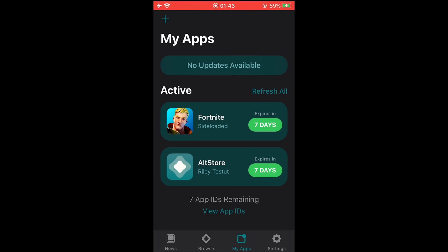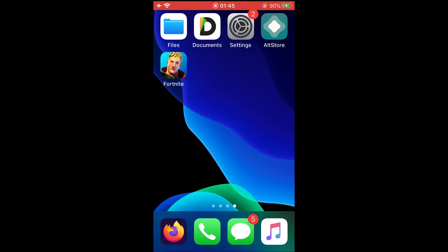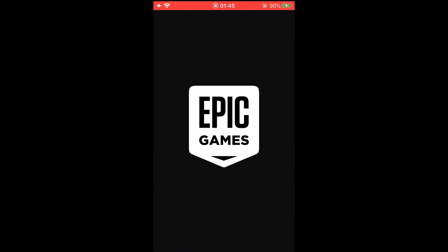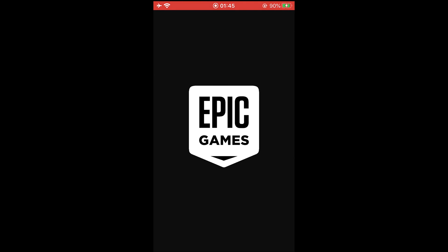Now if we go back and see, we can see that Fortnite is installed. Just tap on it and you can see it's opening.